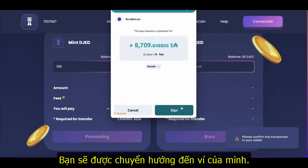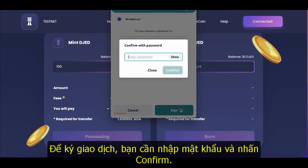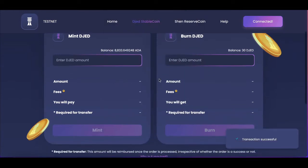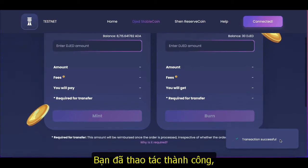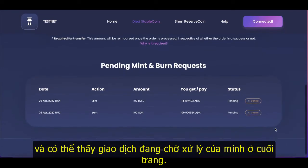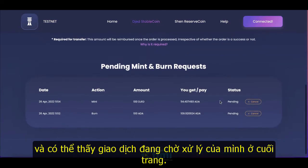You'll get redirected to your wallet to sign the transaction. You'll need to enter in your NAMI wallet password and hit confirm. You'll see that the transaction was successful and you should be able to see your pending transaction at the bottom of the page.